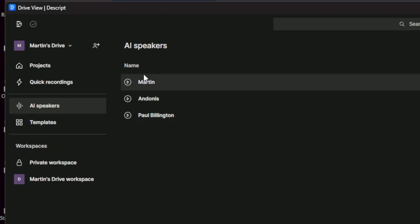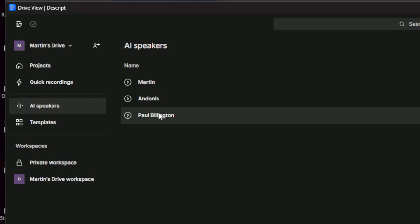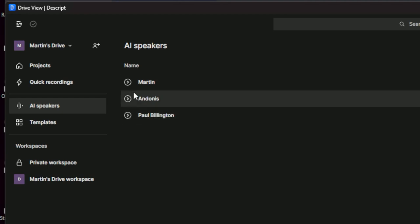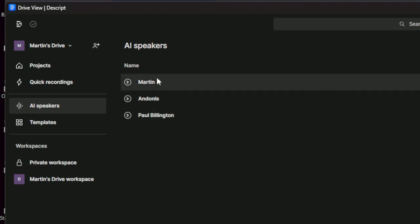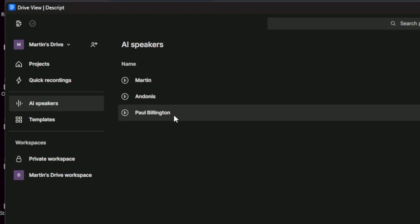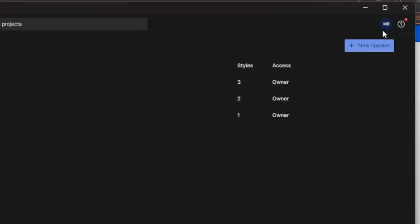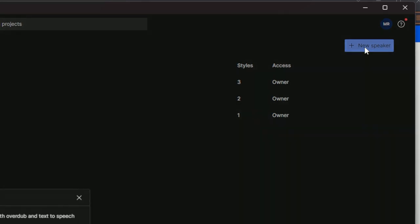And you can see it's brought in our old speakers. So that's my voice model there, Martin. This is an interviewee we had on, a guy called Andanise, who's an actor who let us clone his voice. And this is Paul, my co-host on the Meat Puppets. So I think I'm still going to have access to those, but let's go ahead and create a new voice. So the first thing you want to do is click on this new speaker button. Let's click on that.